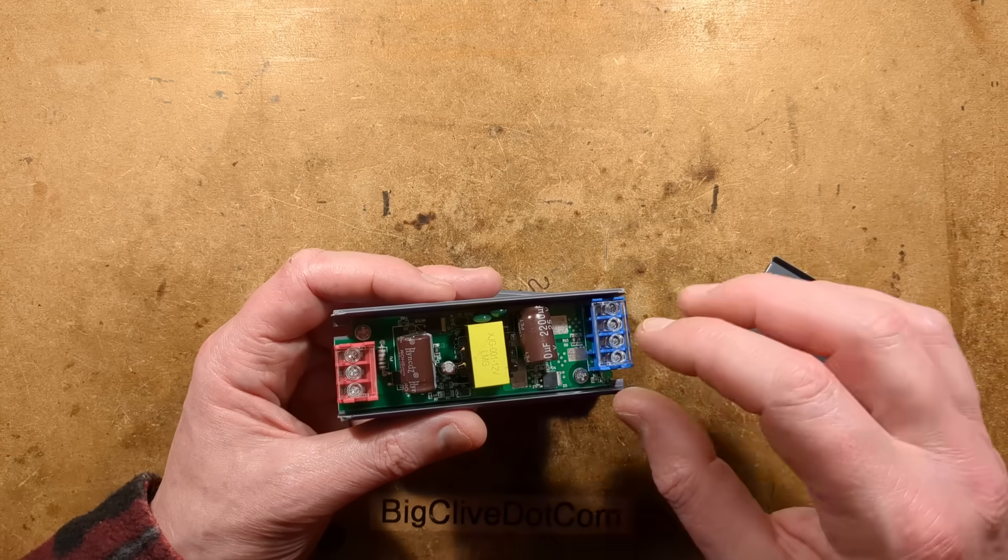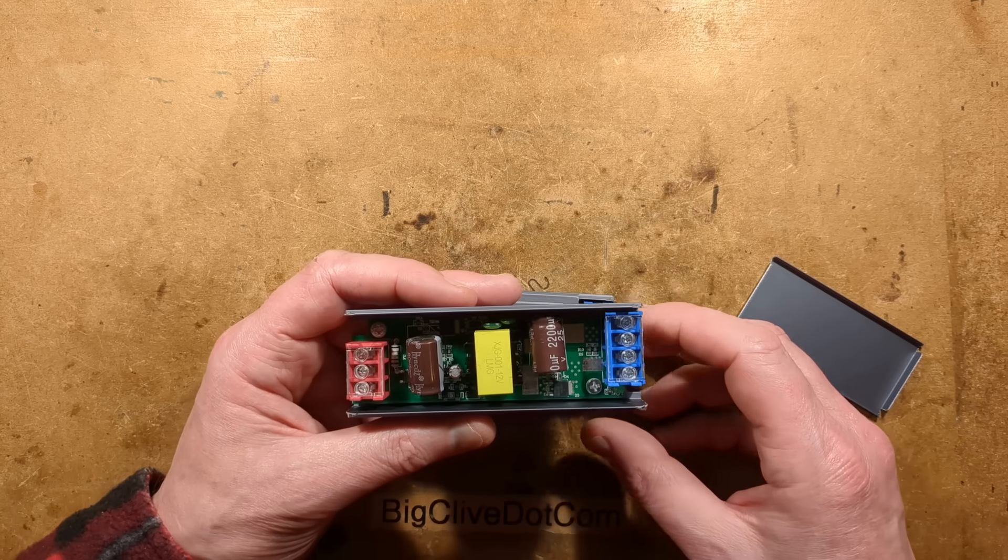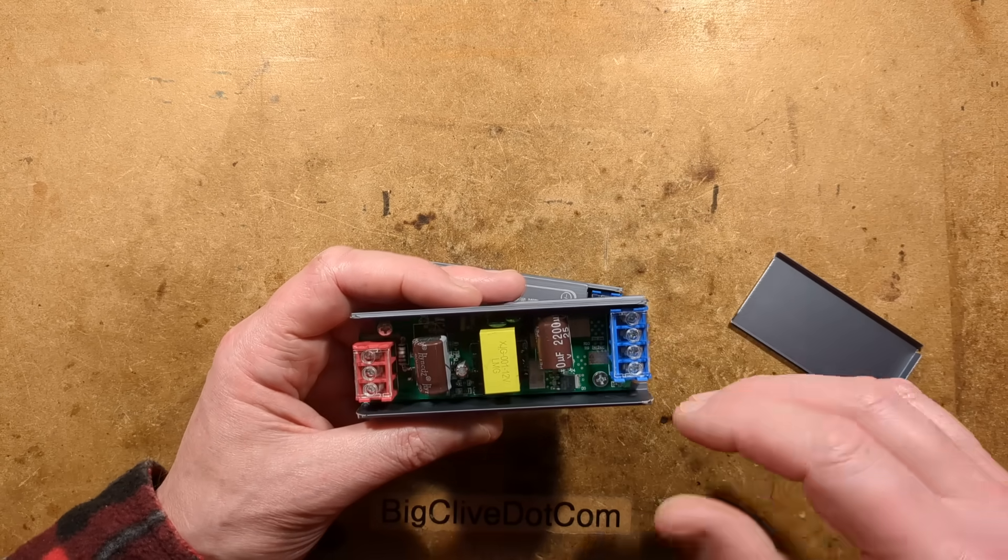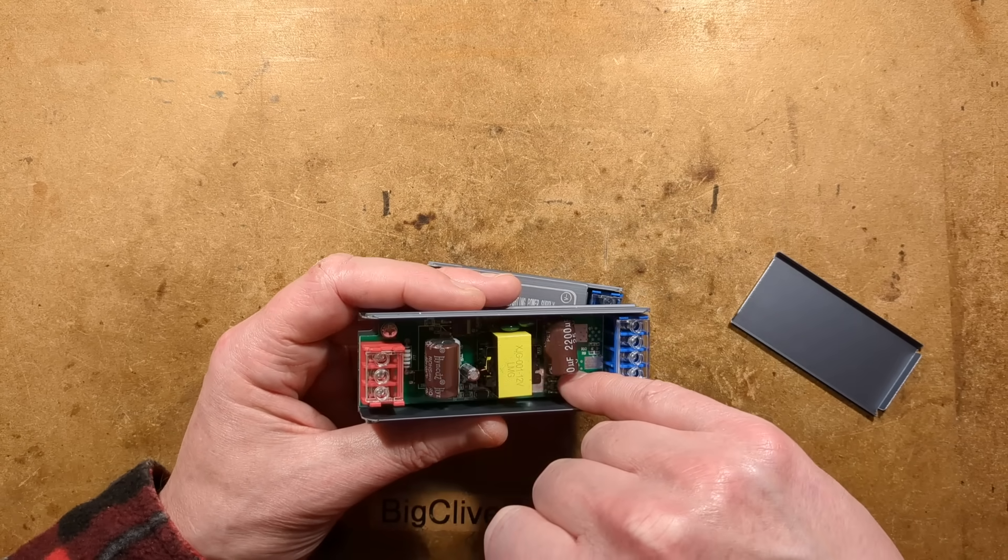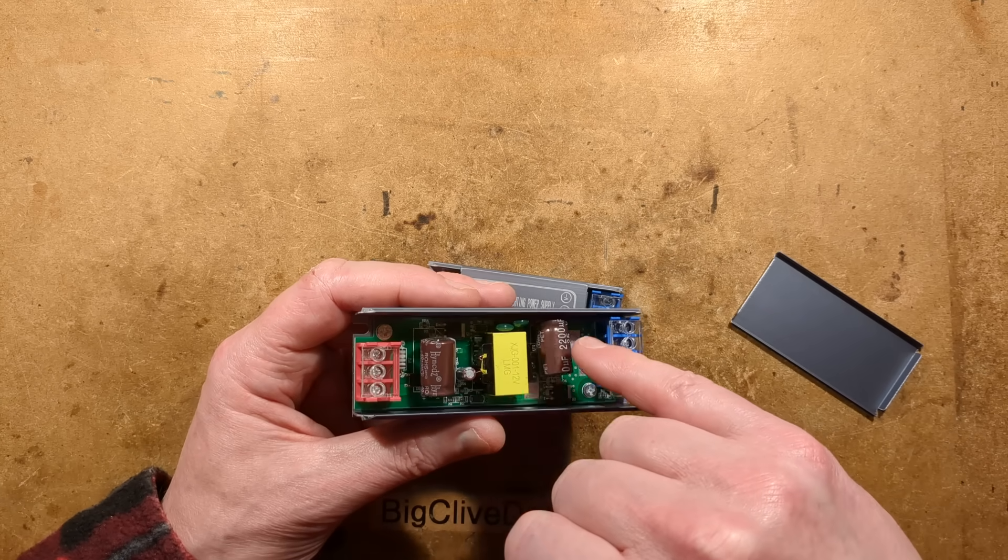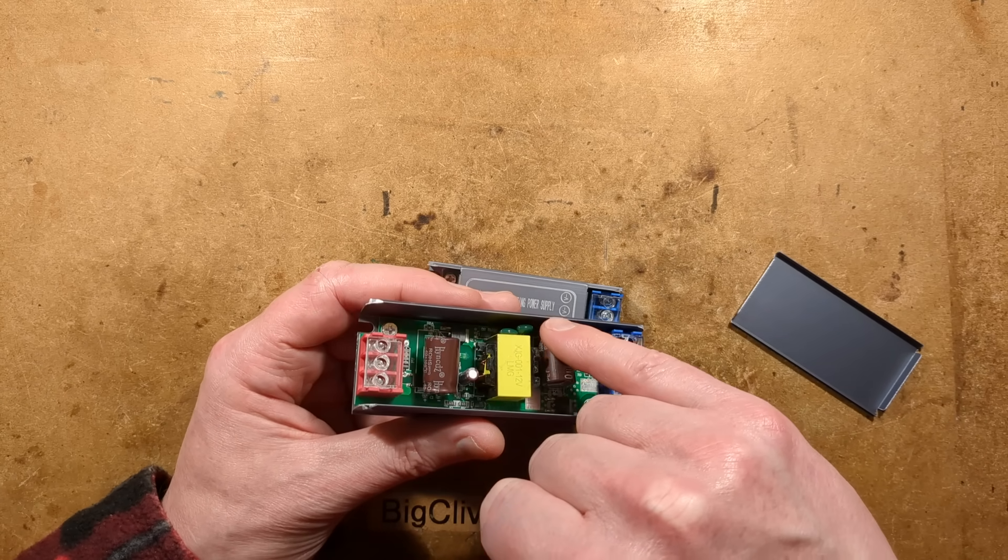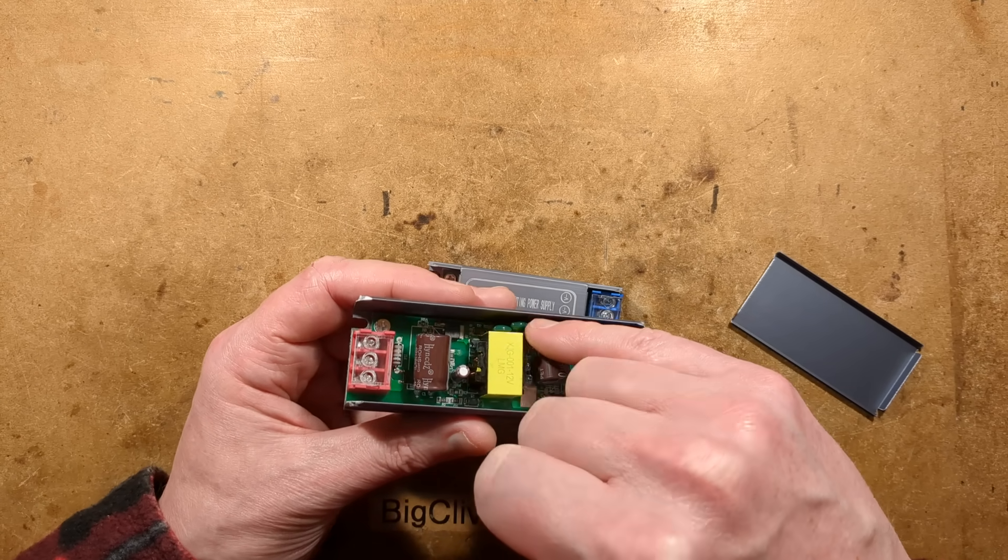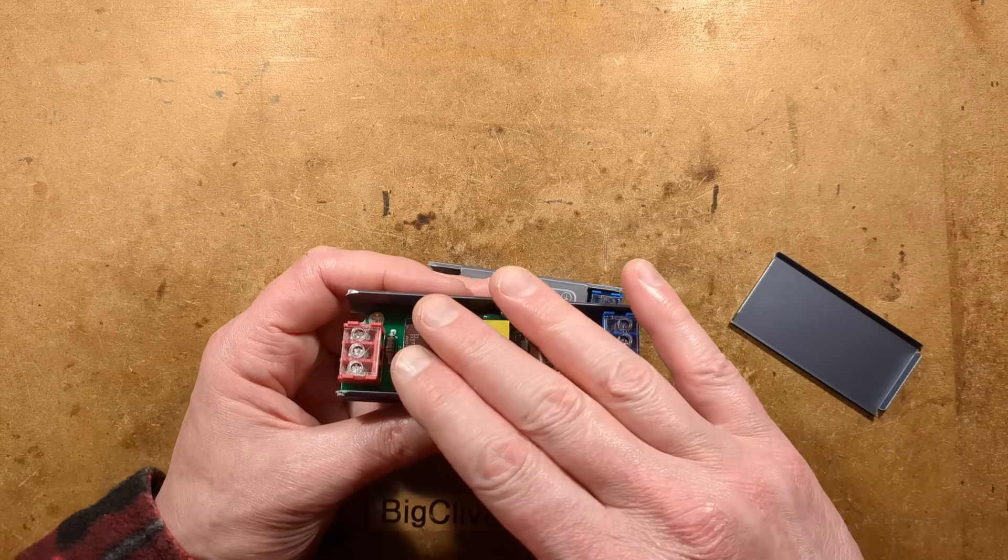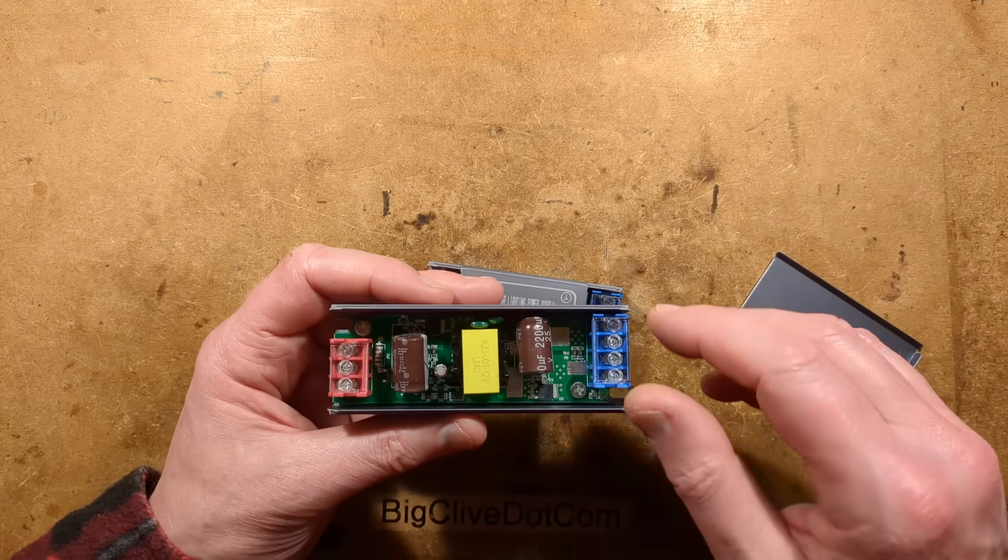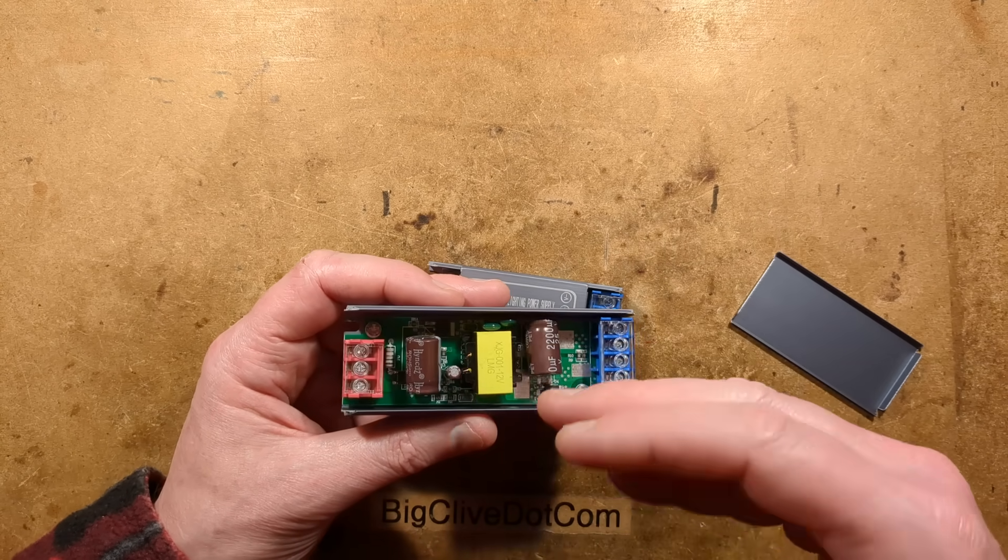But it turns out once they arrived that it's just a standard dual Schottky diode. But more importantly, I also discovered that where there should be a class Y capacitor for electrical separation between the mains input and the low voltage output, they've used a standard capacitor.